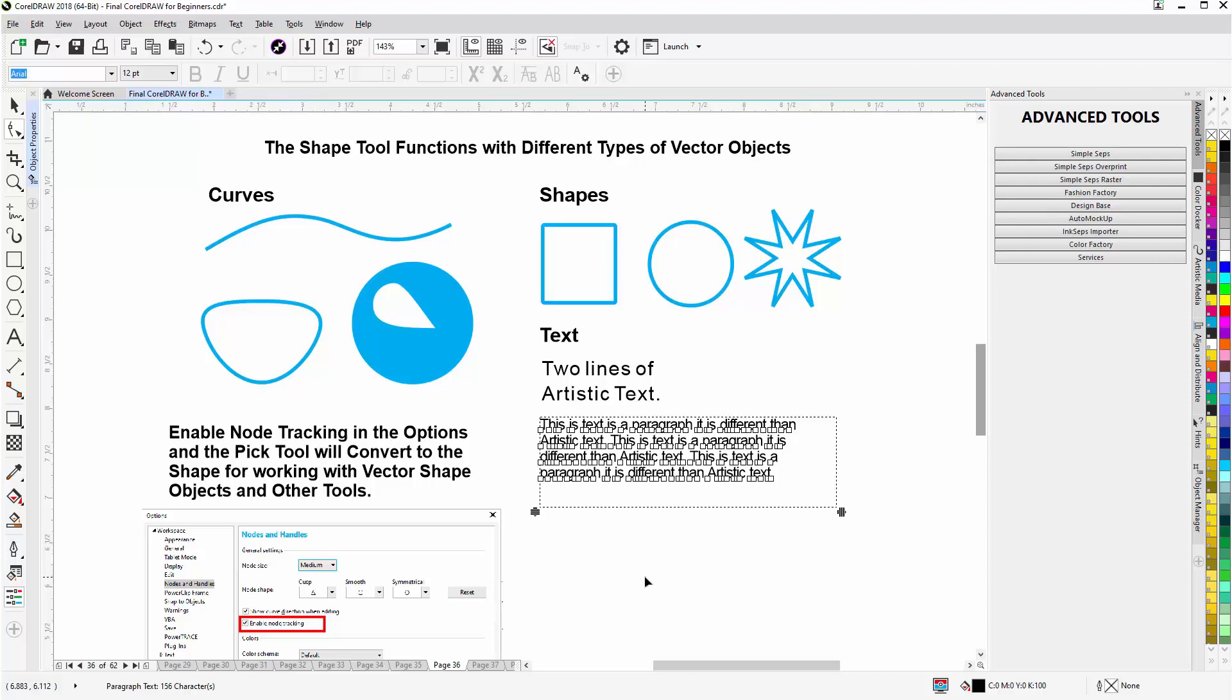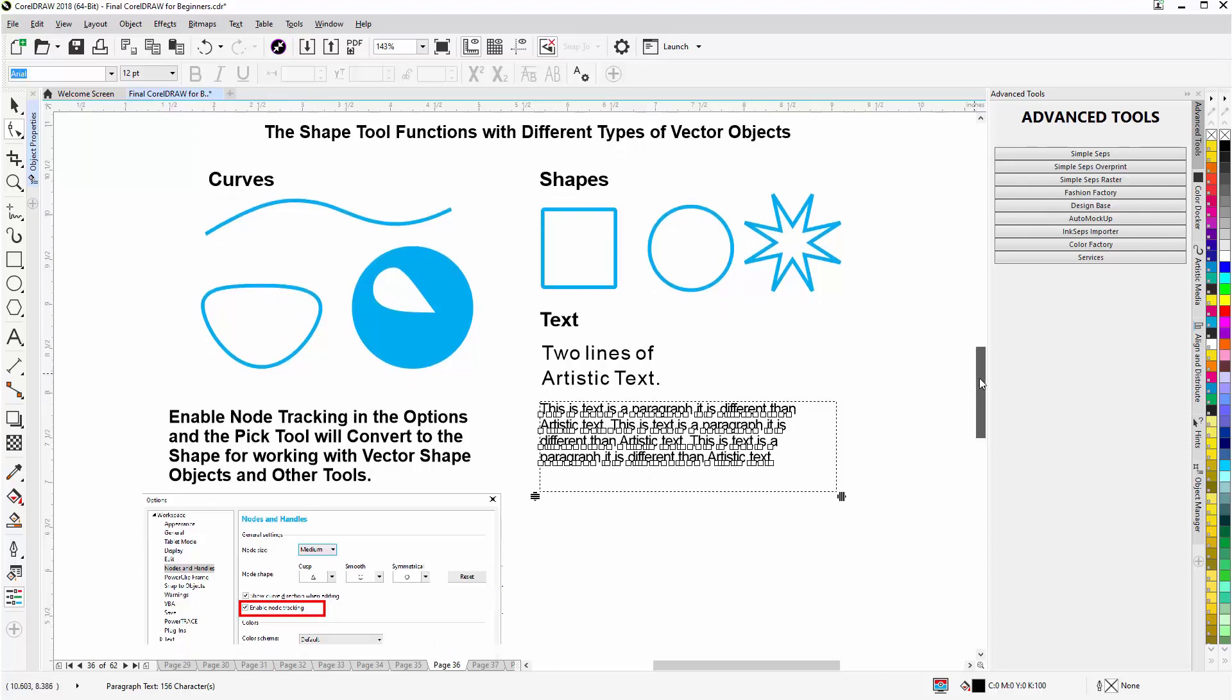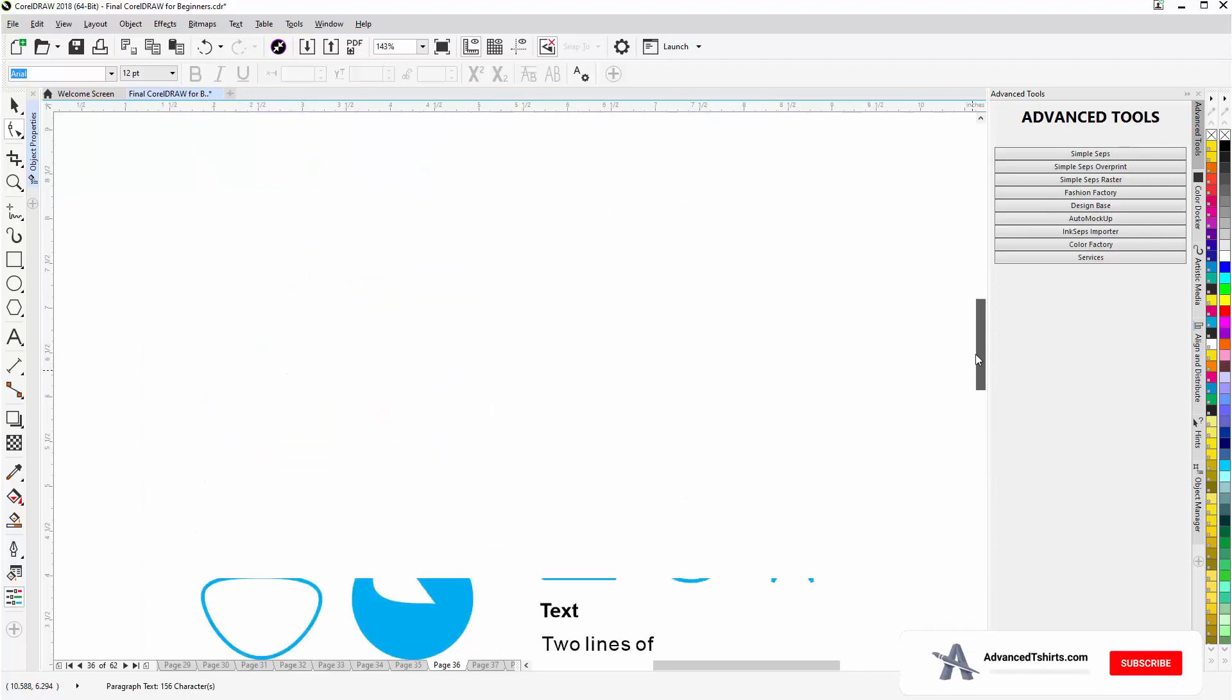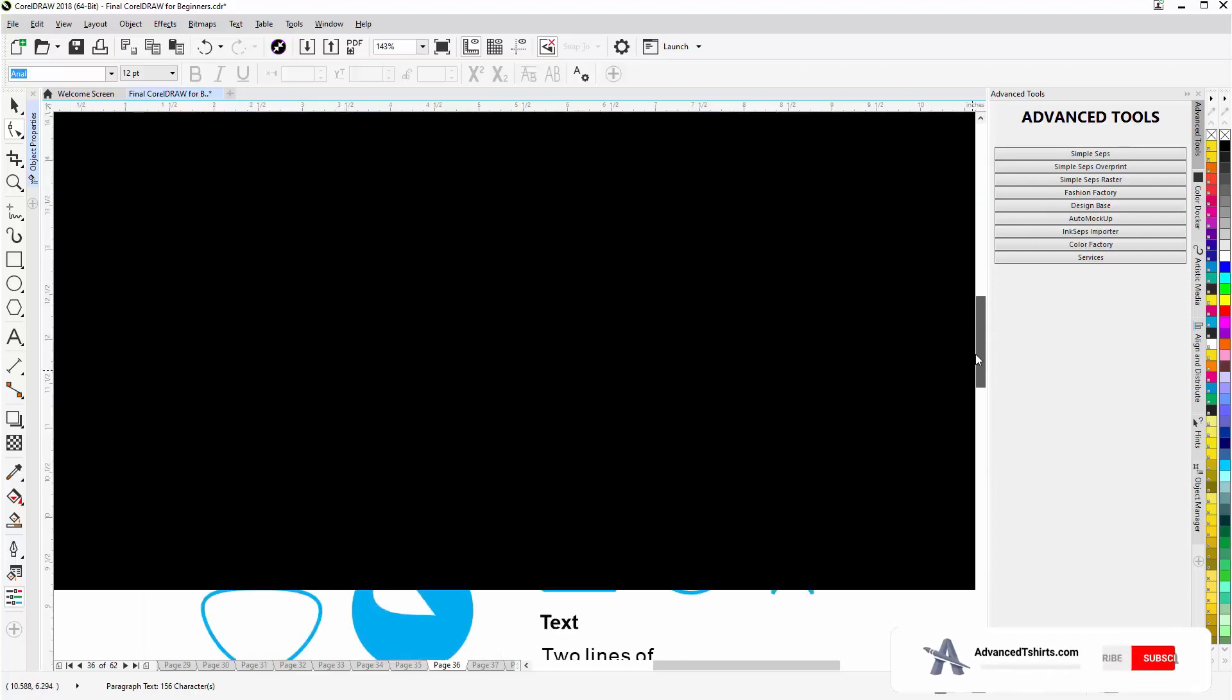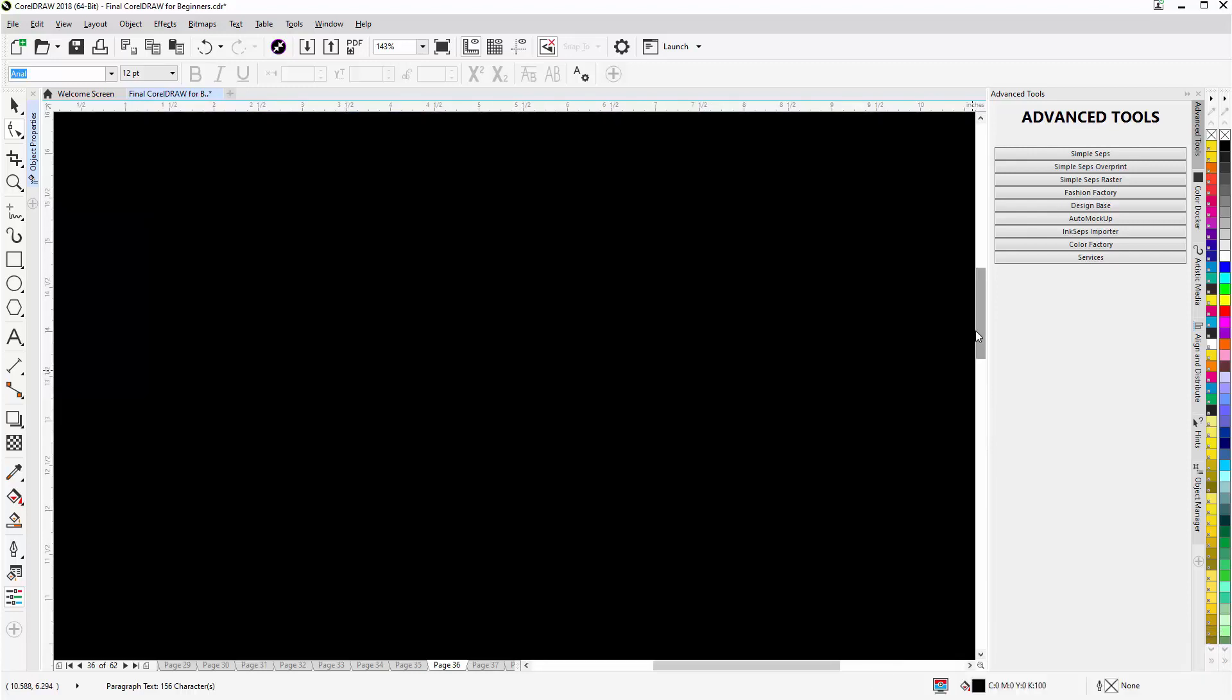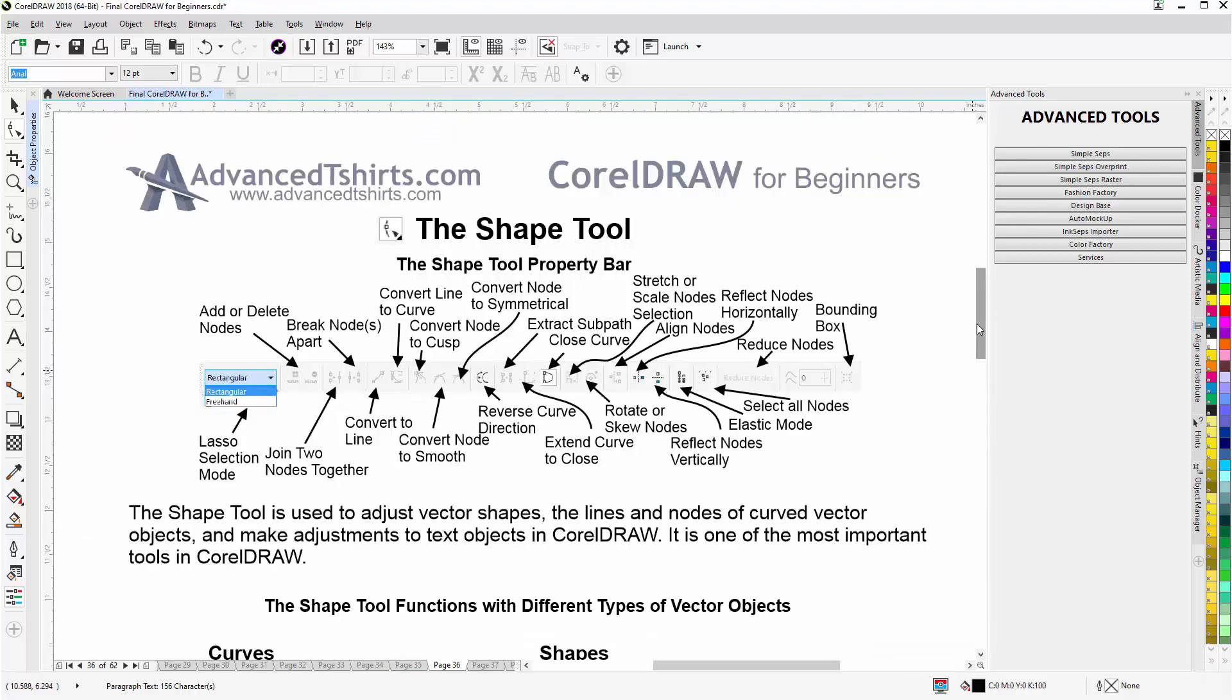Now the Shape Tool, these are the fundamentals of working with the vector objects that you work with very frequently in CorelDRAW. It also works with things like the perspective tool, the envelope tool, and other tools in CorelDRAW that we'll cover in future sessions. Now to work effectively with the Shape Tool, in my opinion, you'll want to have, once again, enable node tracking enabled, which we demonstrated in previous videos. And we'll wrap here for an overview of the Shape Tool, and we'll get into some more things with the Shape Tool in the next session.